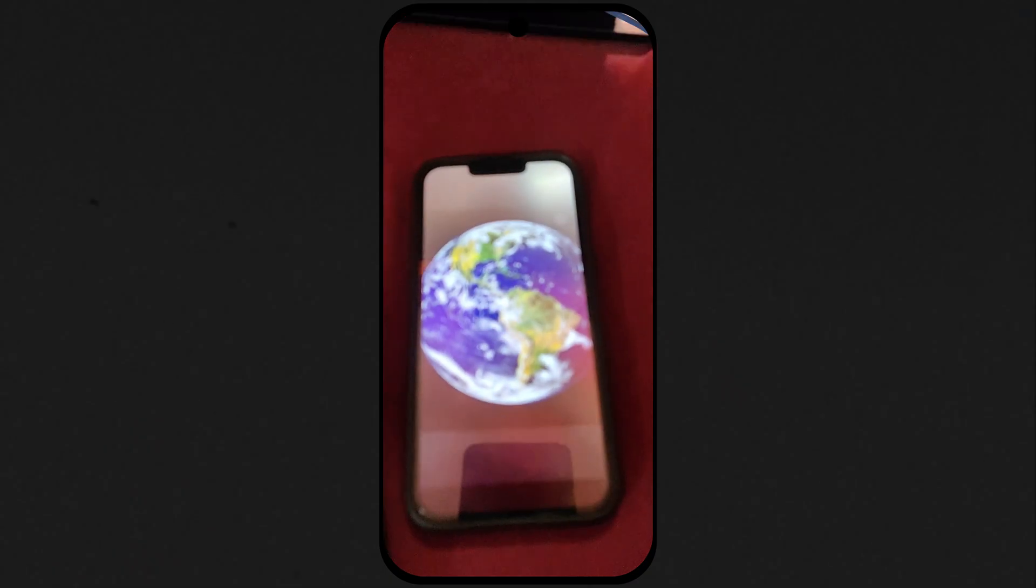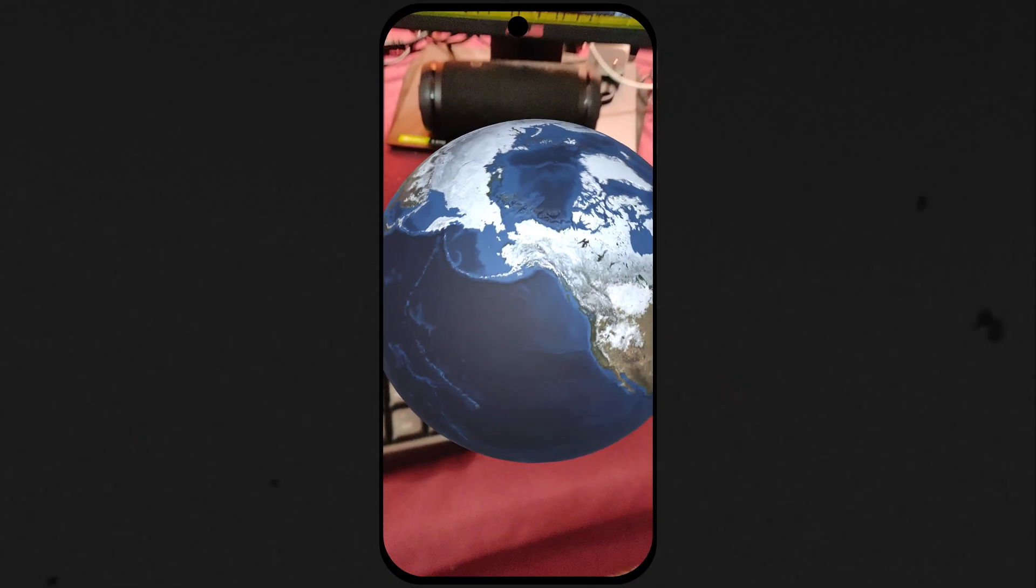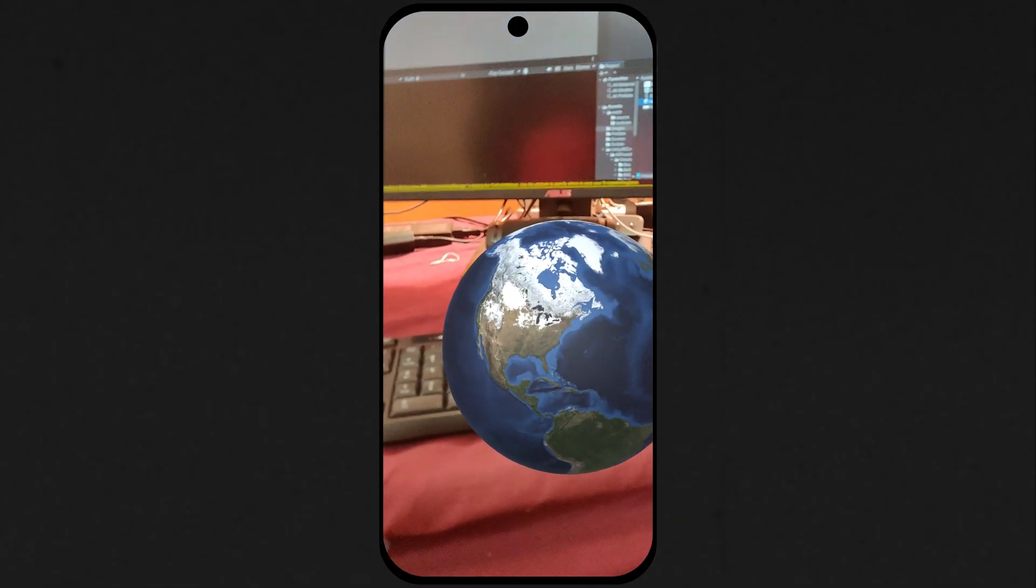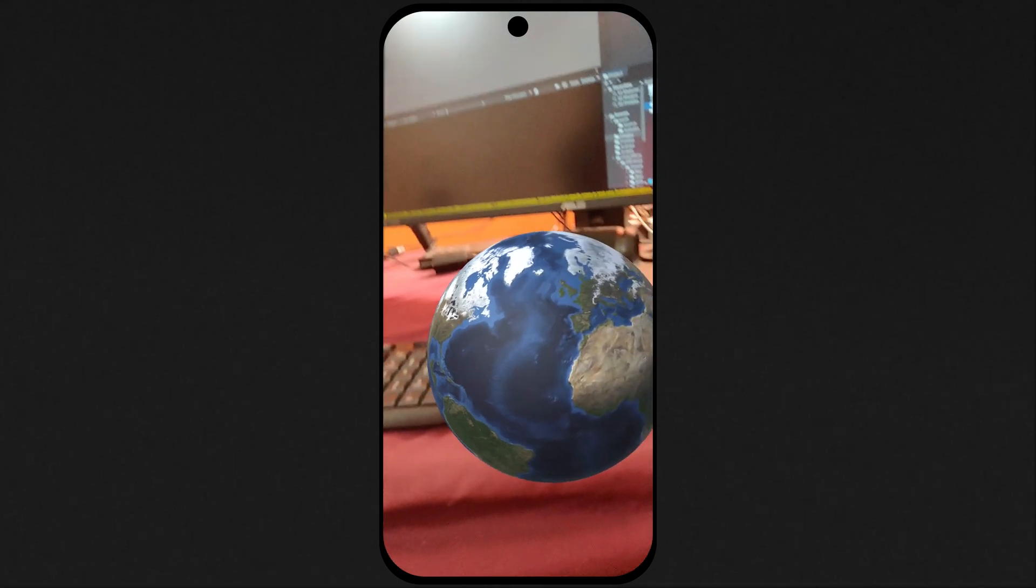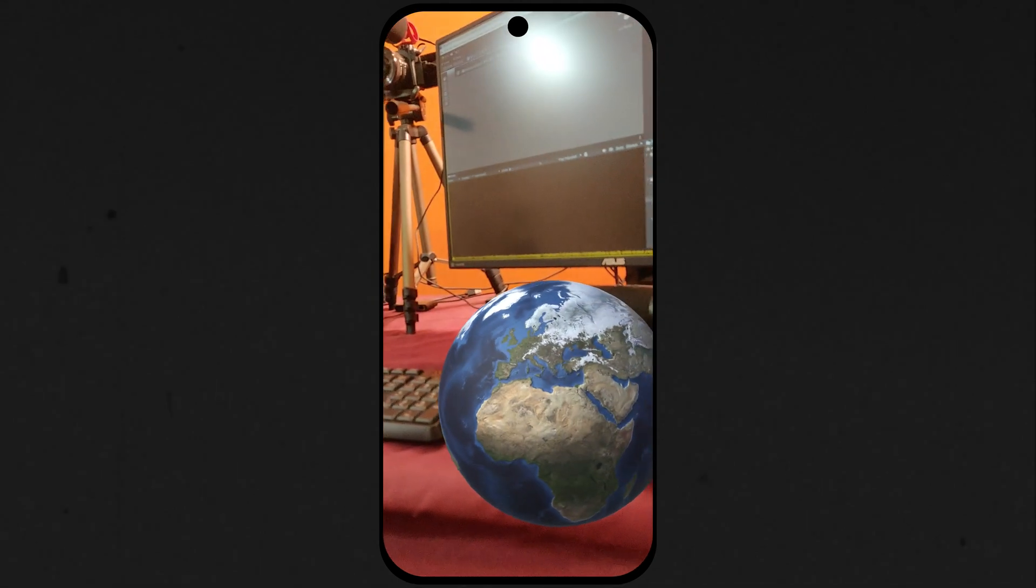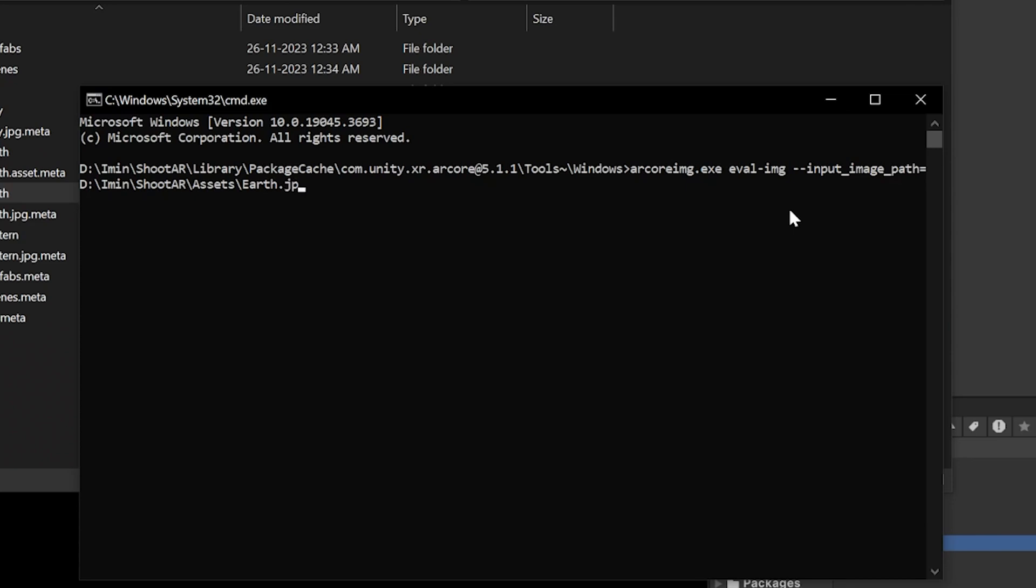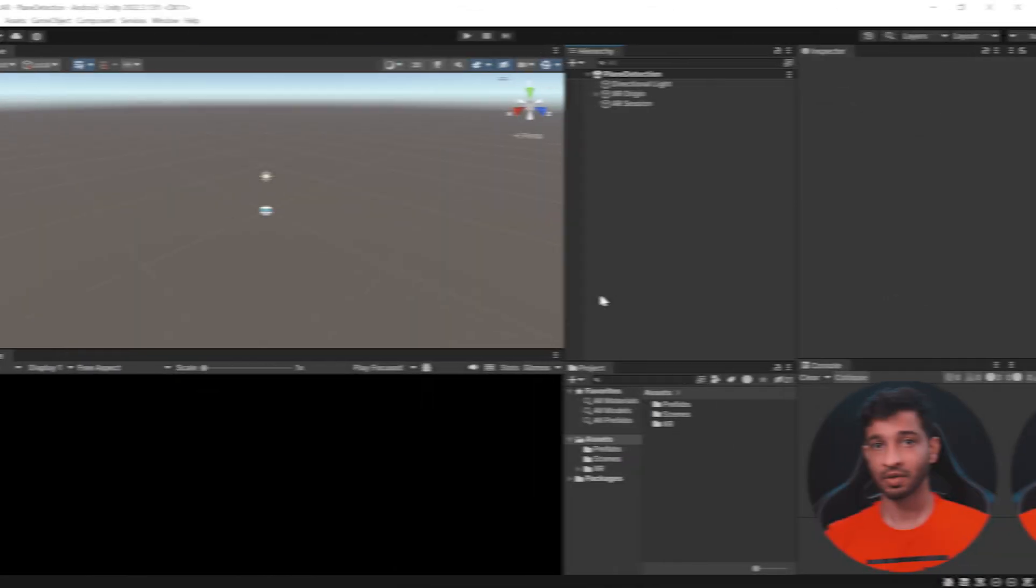Wondered how to spawn a 3D model using image detection? In this video, I'm going to show you exactly how using AR Foundation. And that's not it. I'm going to show you how to choose the right image and check for its quality as well. So let's get started.